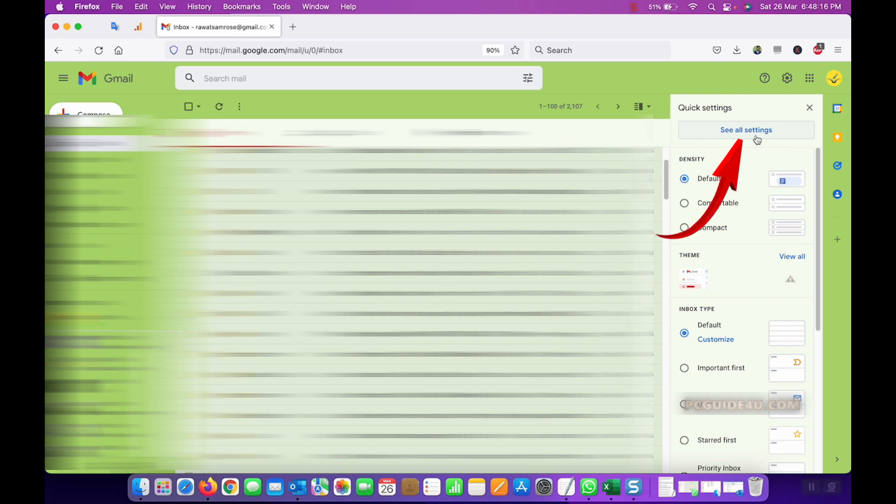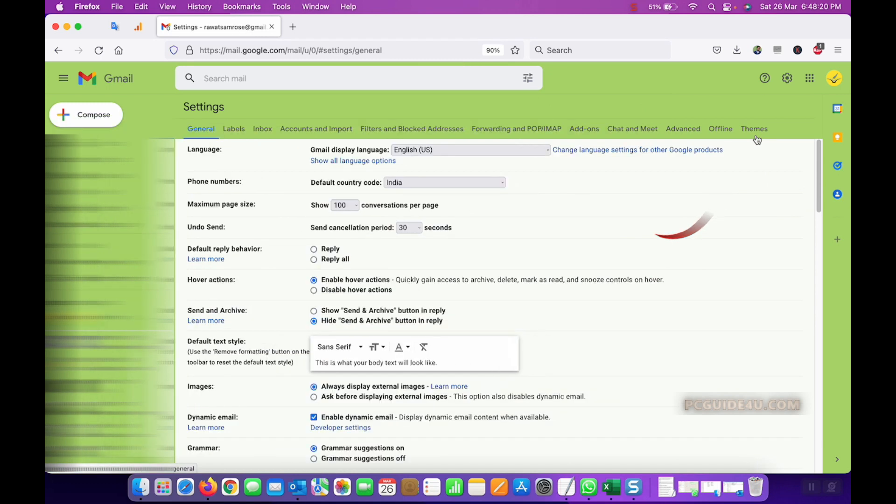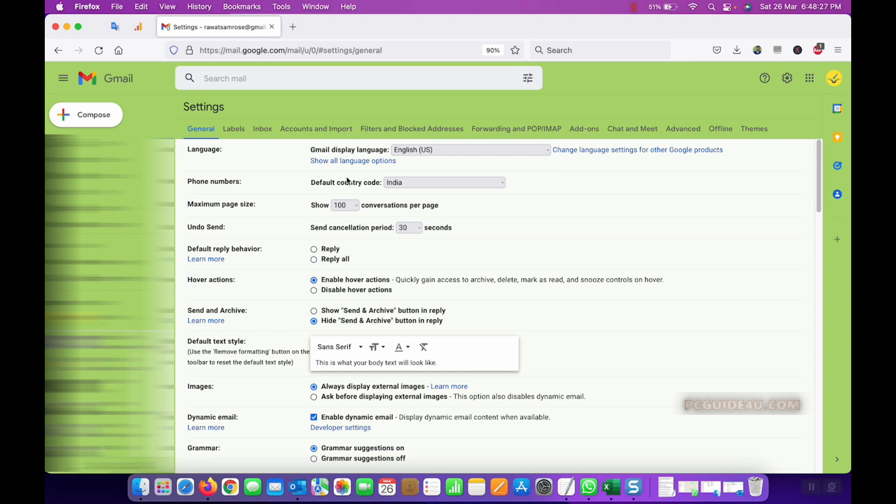Okay, now you are in Gmail settings here. Now you have certain tabs at the top of this box here, so look for the forwarding and POP/IMAP tab and click on it.